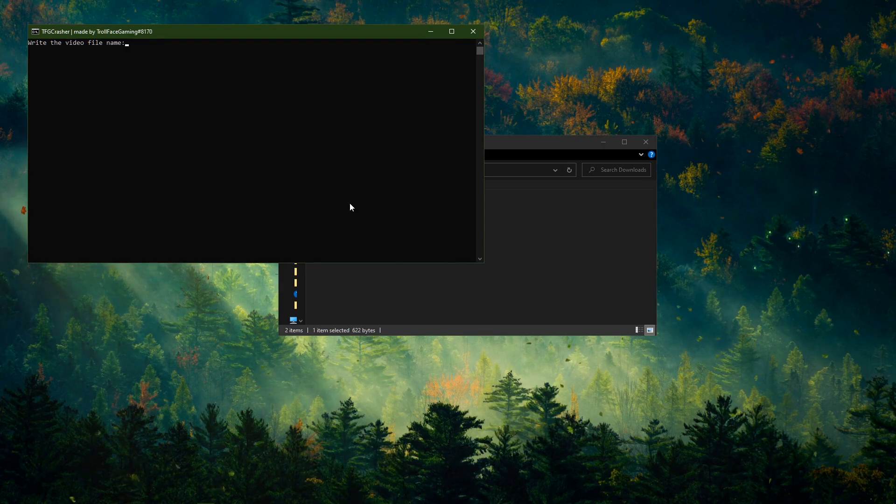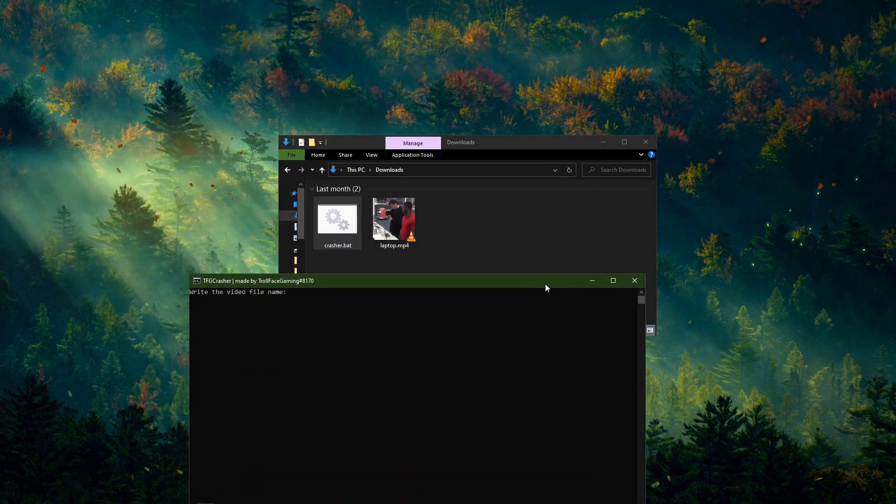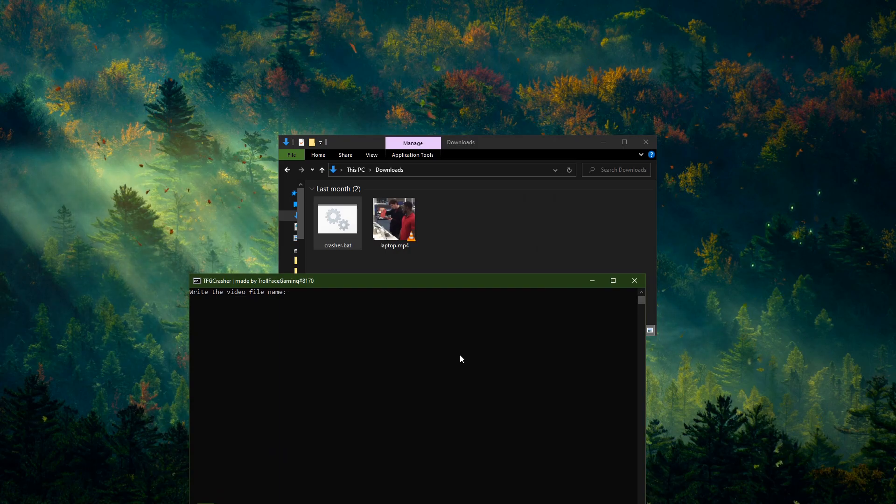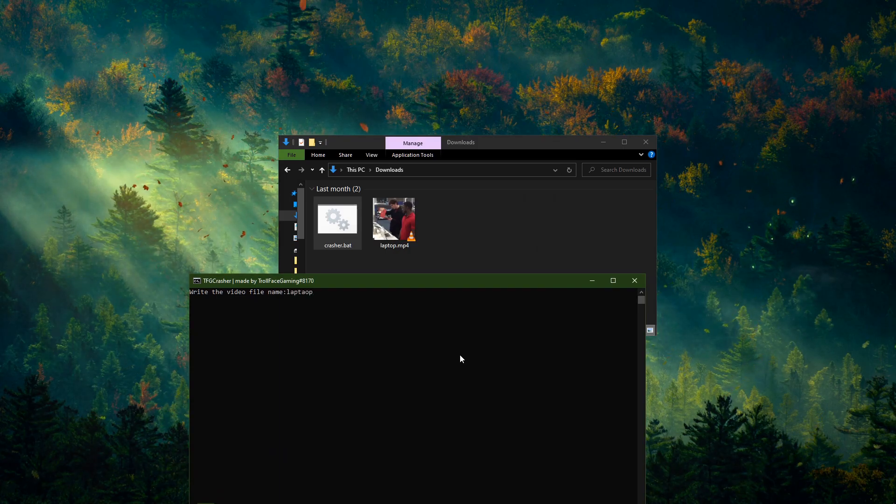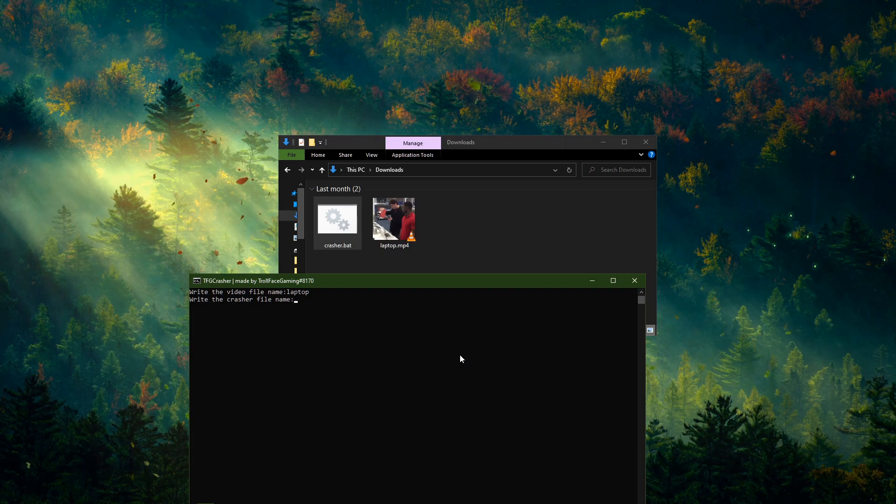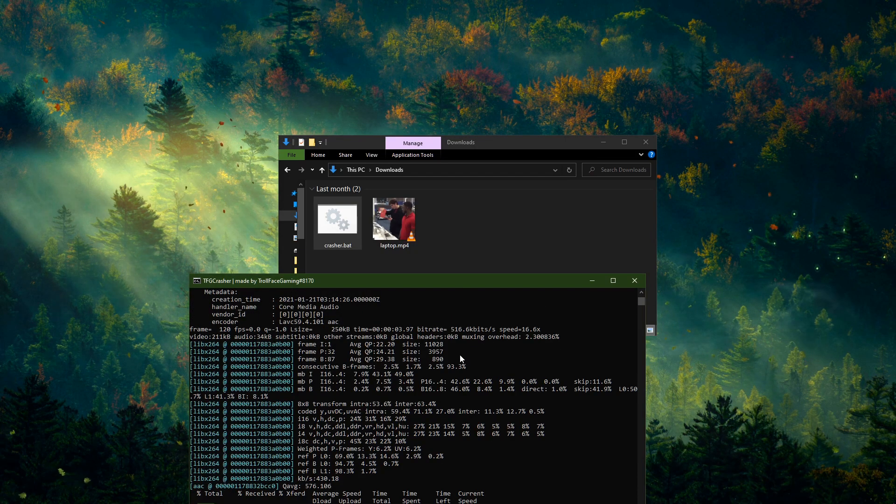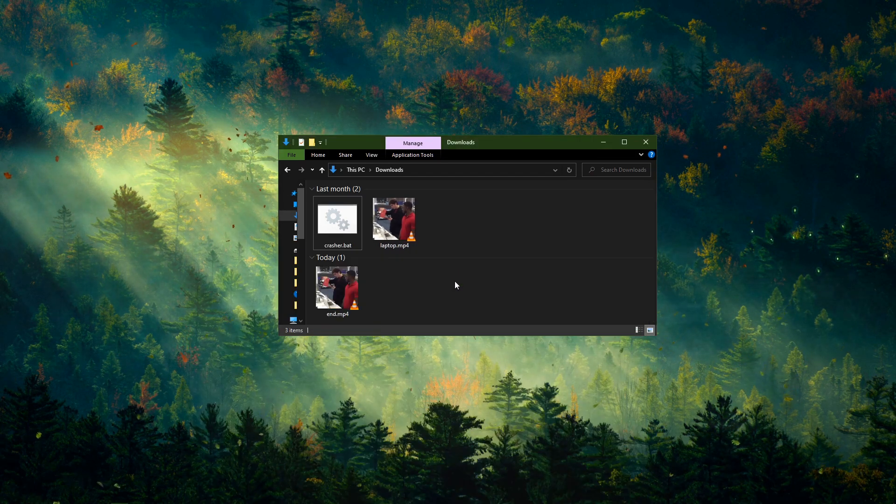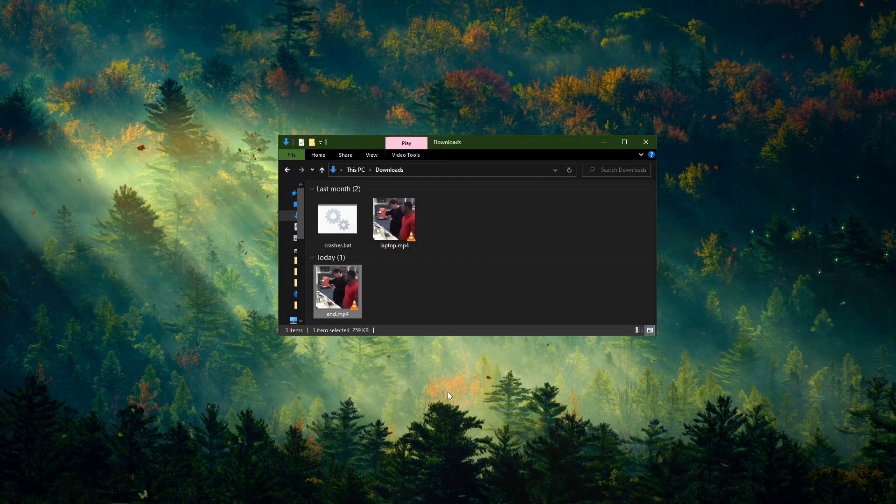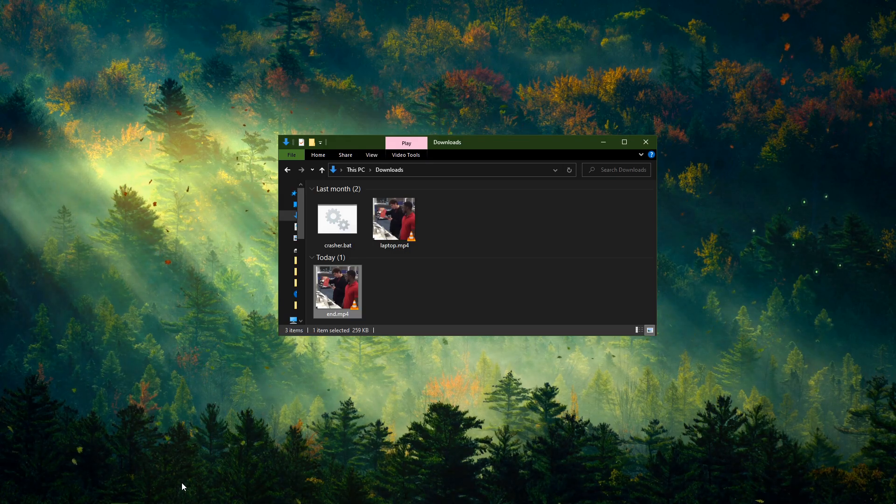First, run the crasher.bat. Write your file name - in this case it's laptop - and the end result name. Done. The video has been made.